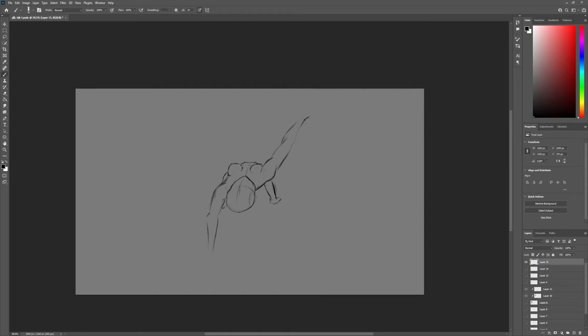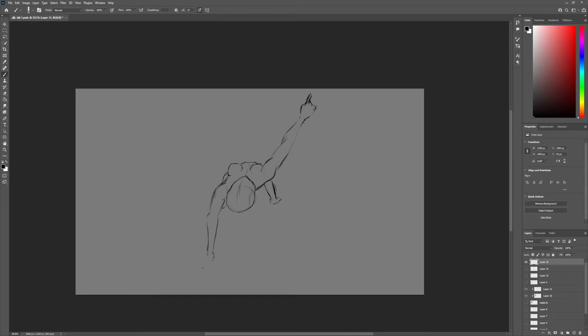Now, I want to tell you that if you draw anatomy, don't be afraid to use any kind of reference and help that you can get. It's hard. It's really, really hard to know every single muscle there is. Like, come on, what are we, doctors? No, we're just a bunch of lads. A bunch of lads that want to make the pictures good.